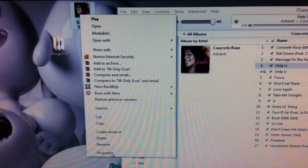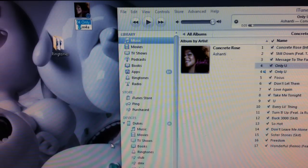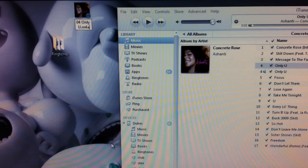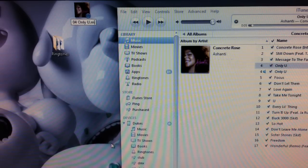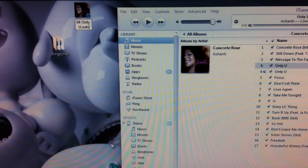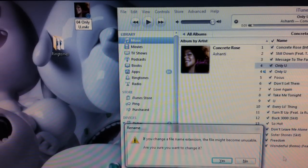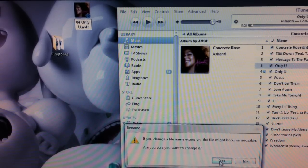Go to Rename. You're going to rename the file from .m4a to .m4r. Change file type? Yes.